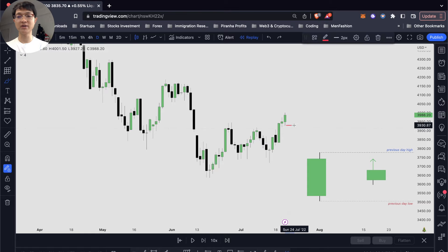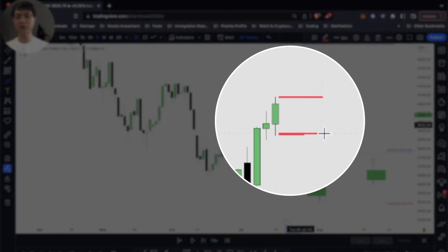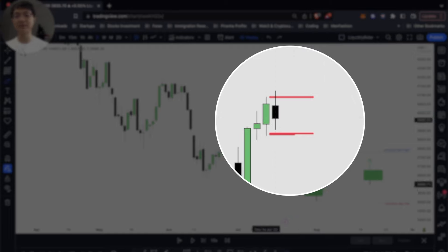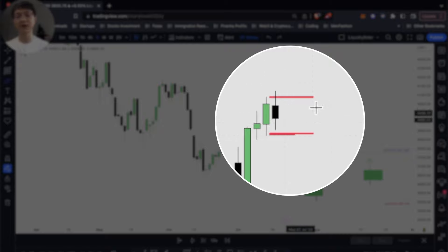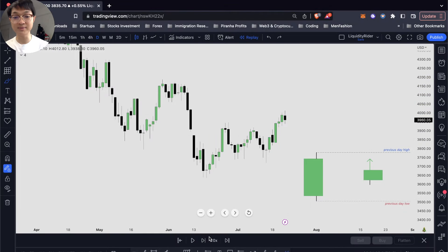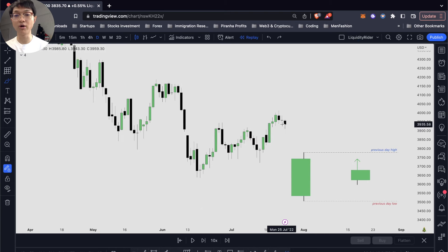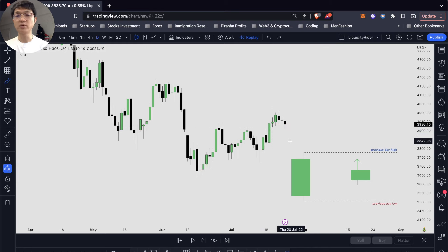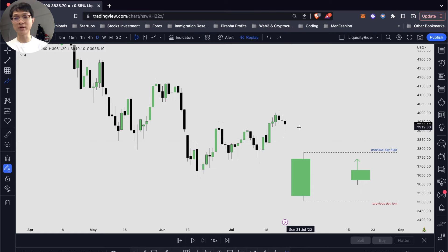Moving on — we want to identify our previous day low and previous day high and wait for the price to dip below the opening price, creating a false move, and that's where we're going to look for our buy setups, targeting our previous day high. Even though it is a bearish day, we can still see that the price didn't break below our previous day low and broke above our previous day high. We will have some sort of retracement, and that's when our previous day low has been broken to come back and retest the fair value gap and our bullish order block.